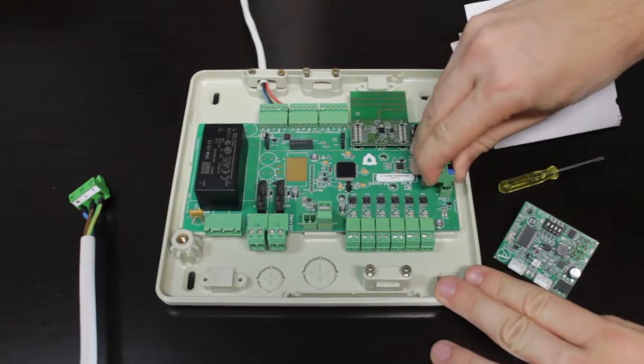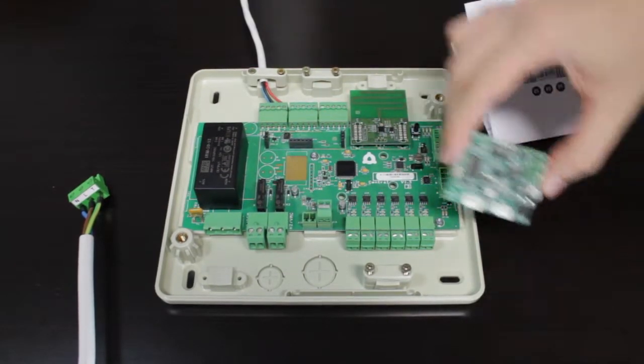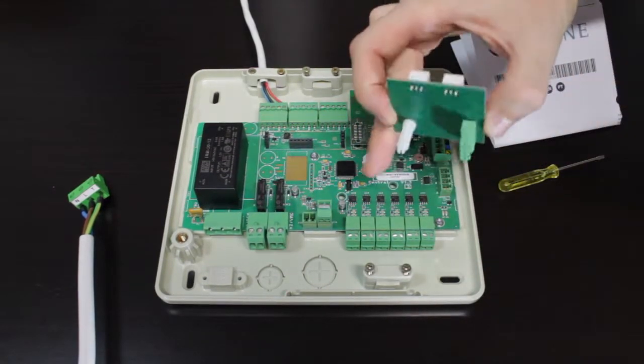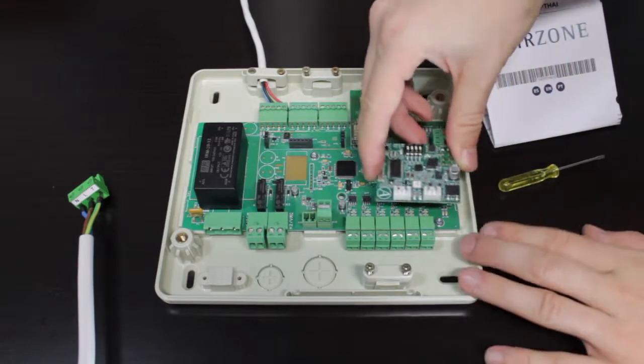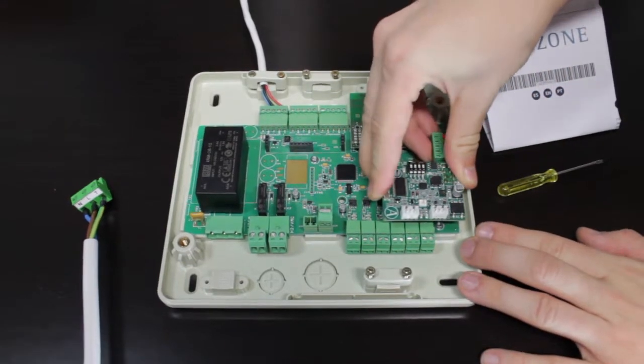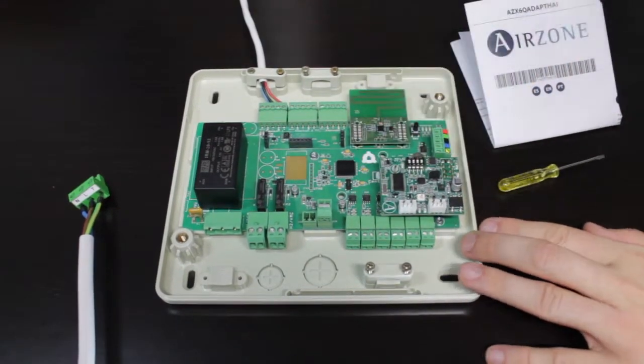Connect the gateway to the AC unit port on the Airzone main control board and secure it using the fixing post supplied.